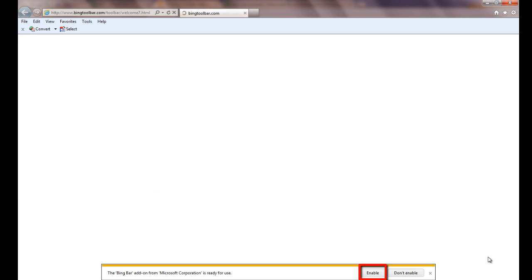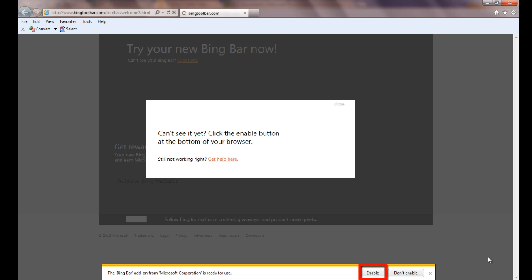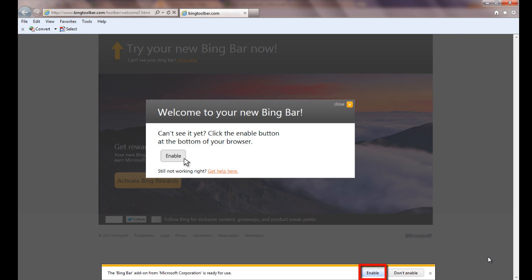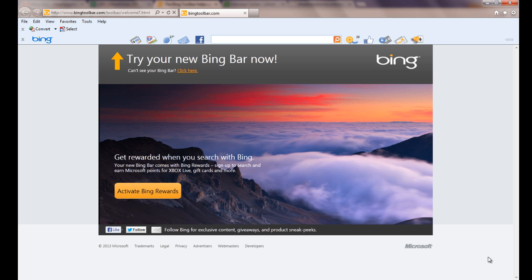Click Enable below your Internet Explorer browser to enable the Bing bar add-on from Microsoft Corporation. You will have successfully installed the Bing toolbar on your Internet browser.